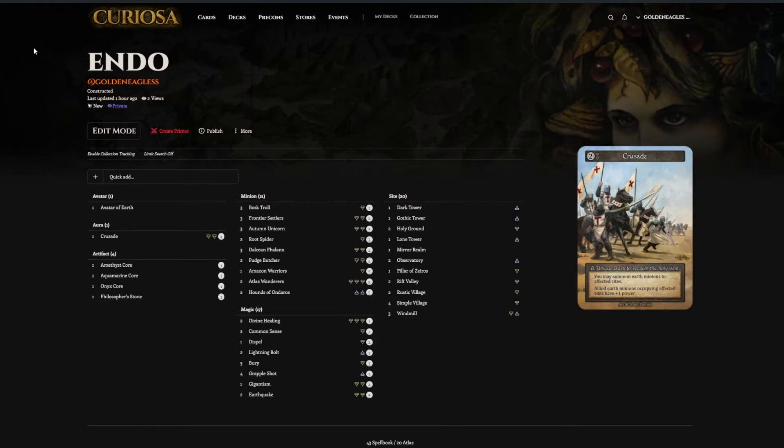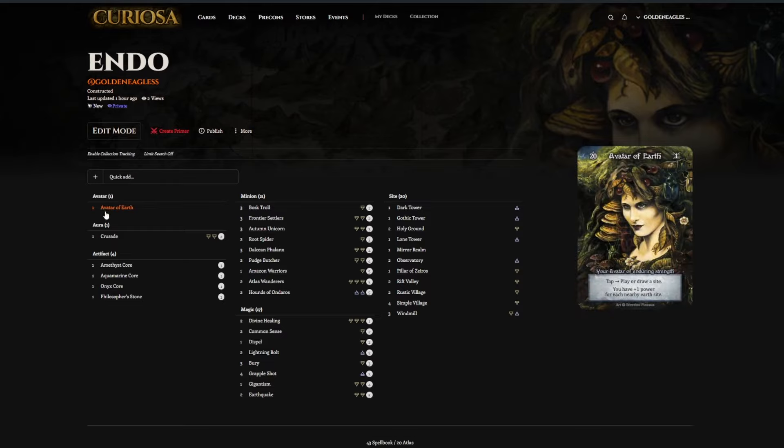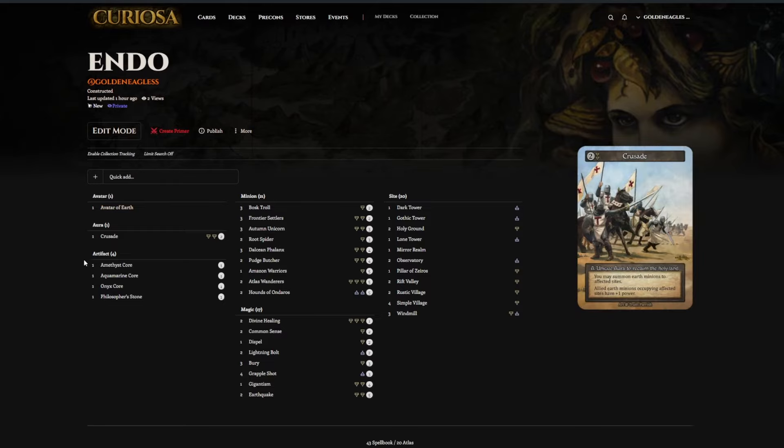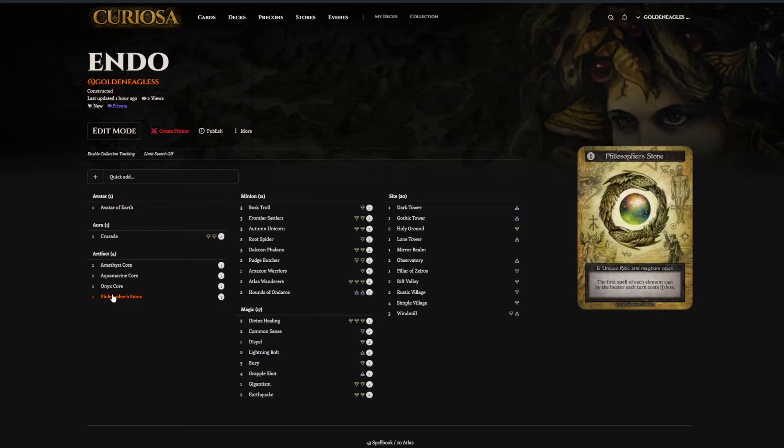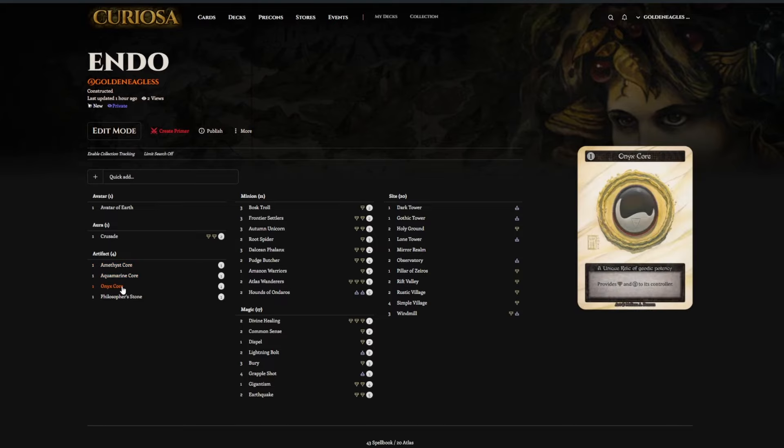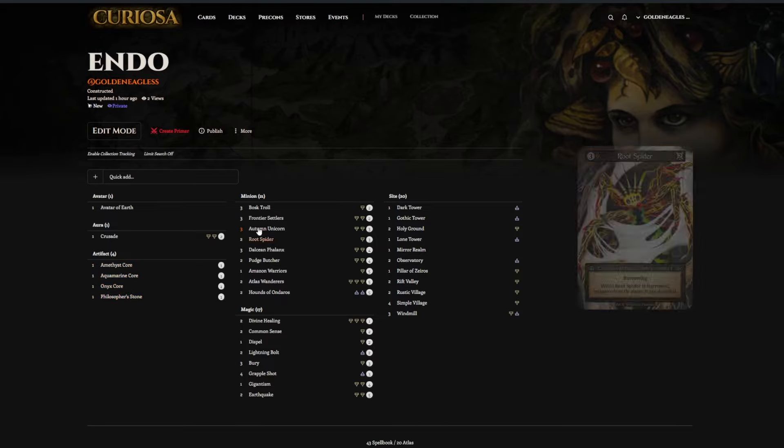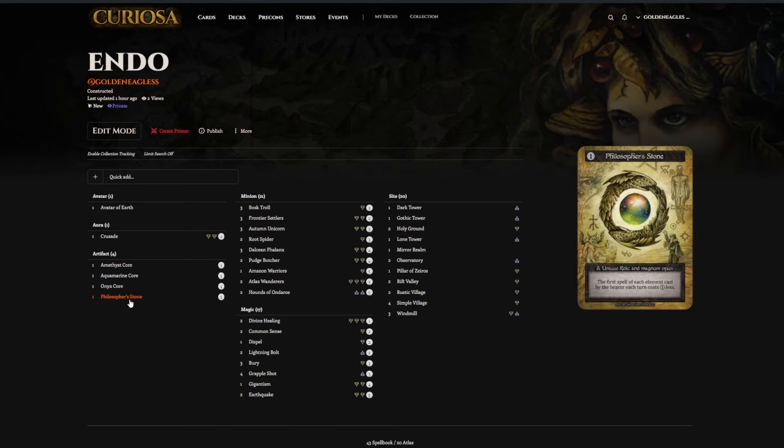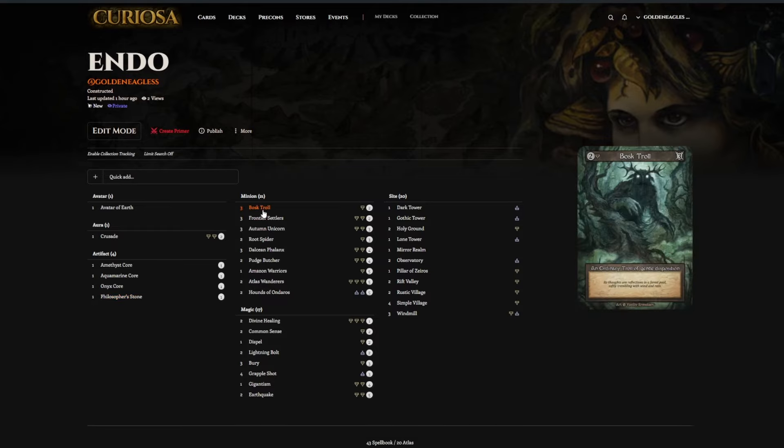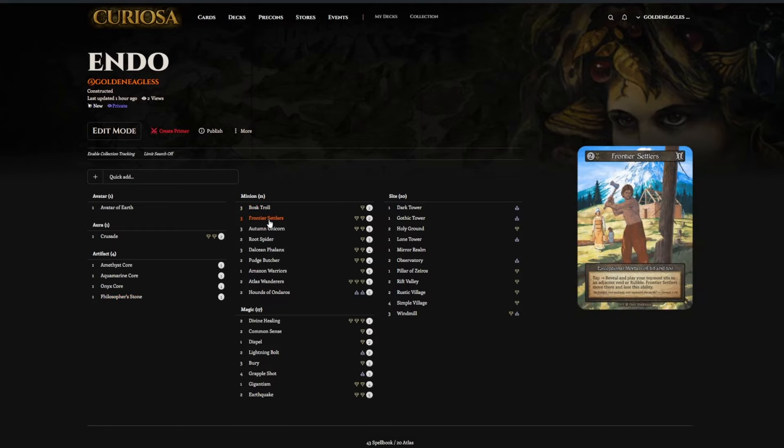7th place here, Endo, was an Avatar Earth list, which is awesome to see. Playing a lot of the cores, which is a little different than a lot of the Avatar Earth lists I see. Stone is a little iffy here, I think, just because you only get the one discount each turn, but it's still very good.